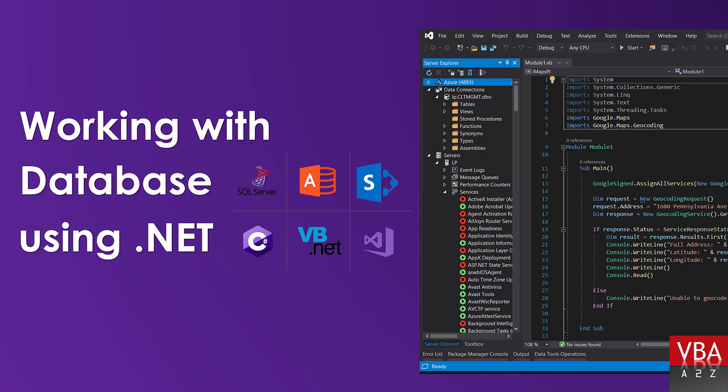For the sake of viewers transitioning from VBA to .NET framework, we'll keep it very simple and detailed so even beginners can follow this series.